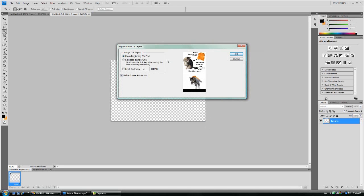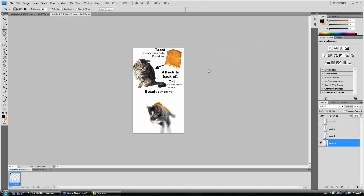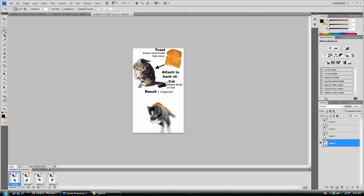If you are familiar with Image Ready, you will find the very same options that you found before, including from beginning to end, selected range only, or limited to every X frames. And of course, you will want Make Frame Animation. And there it works.